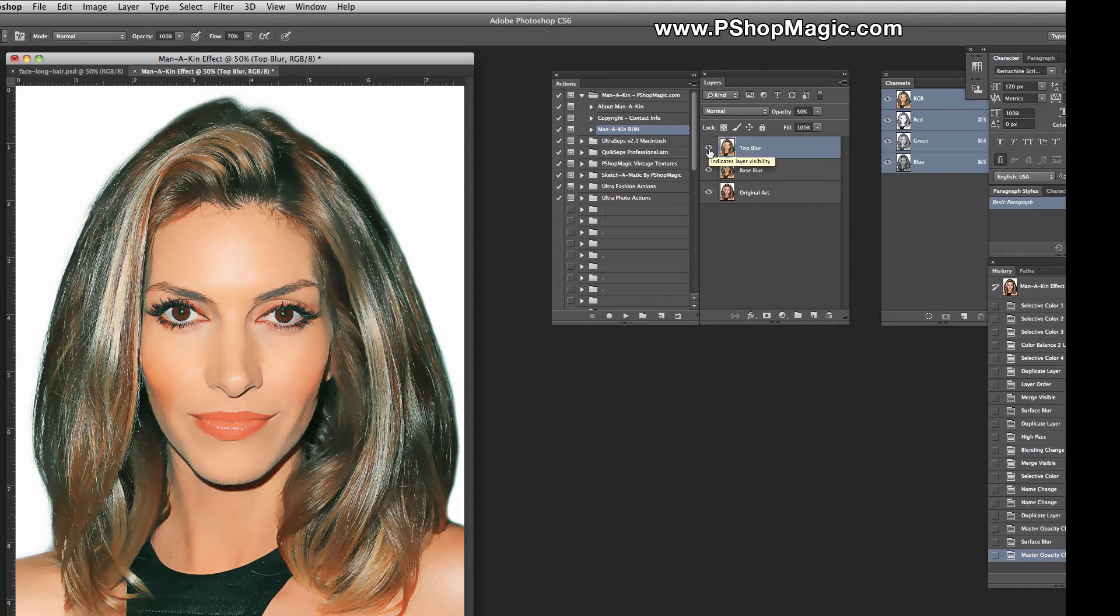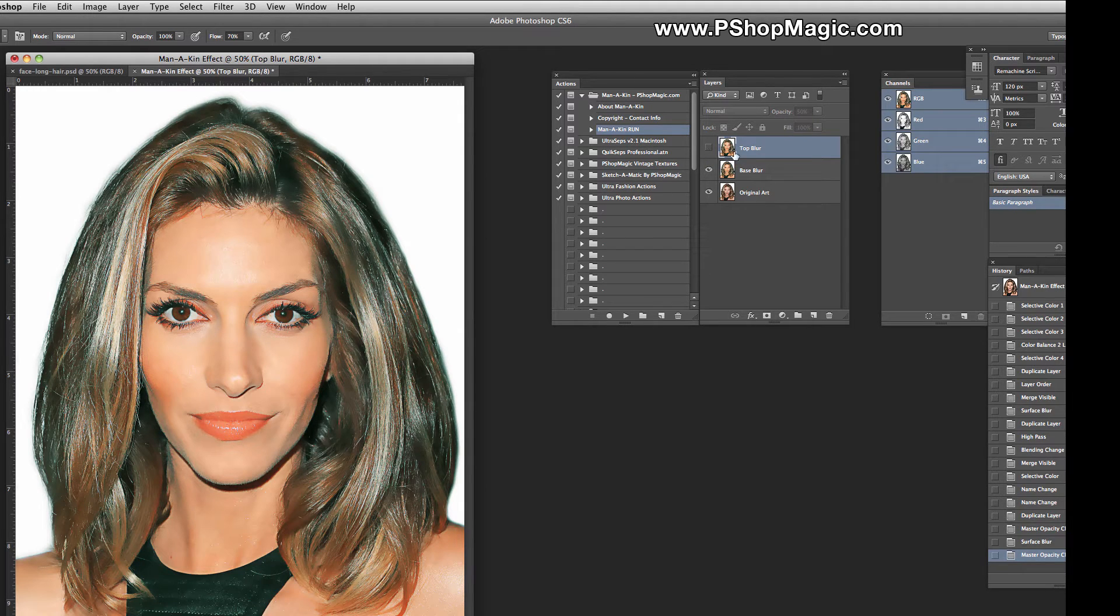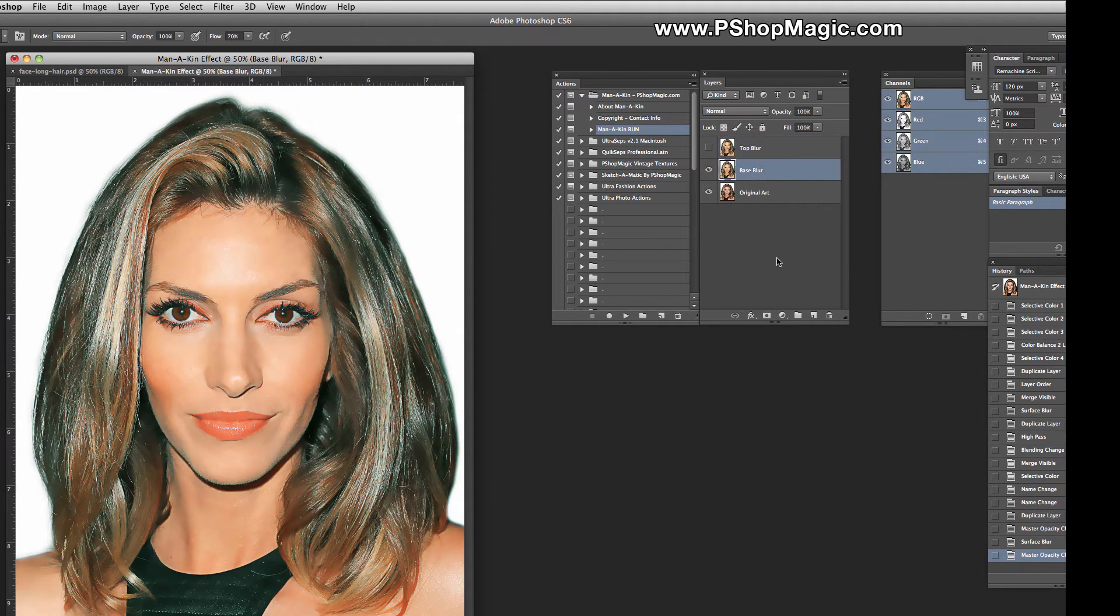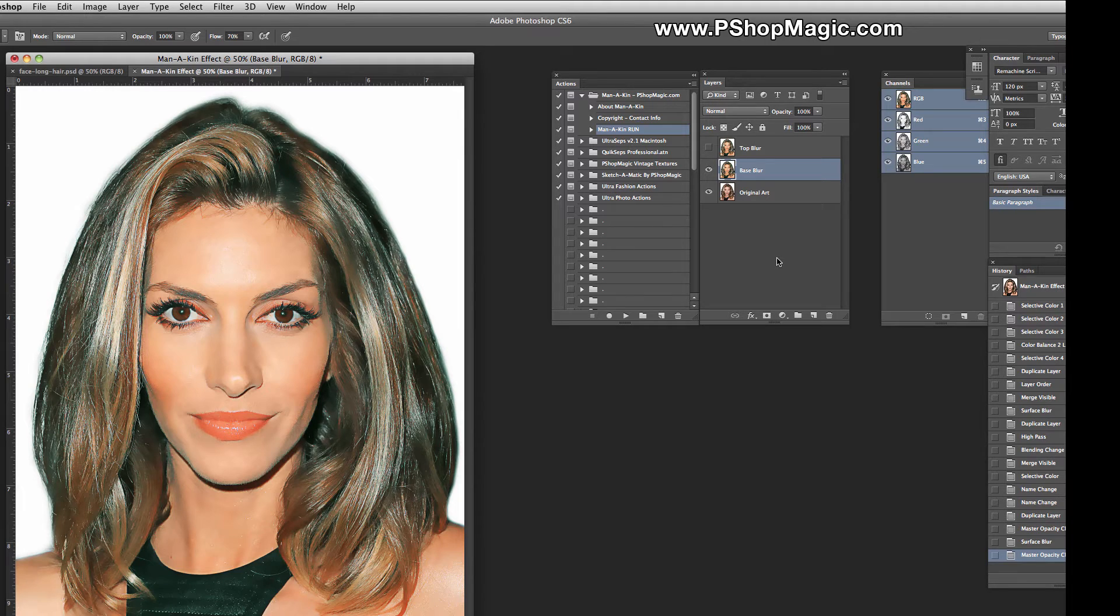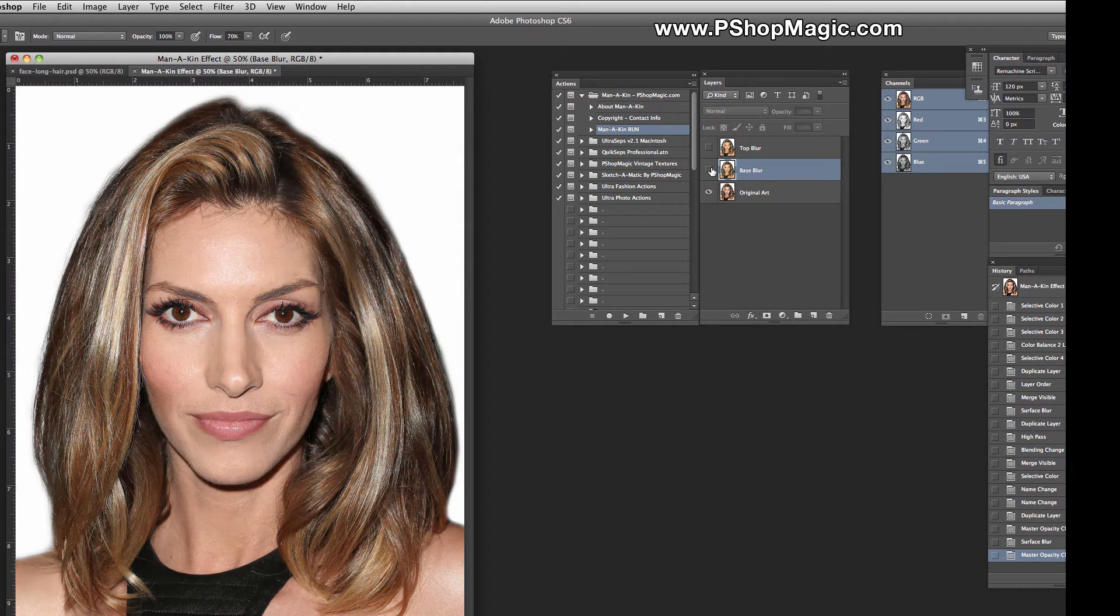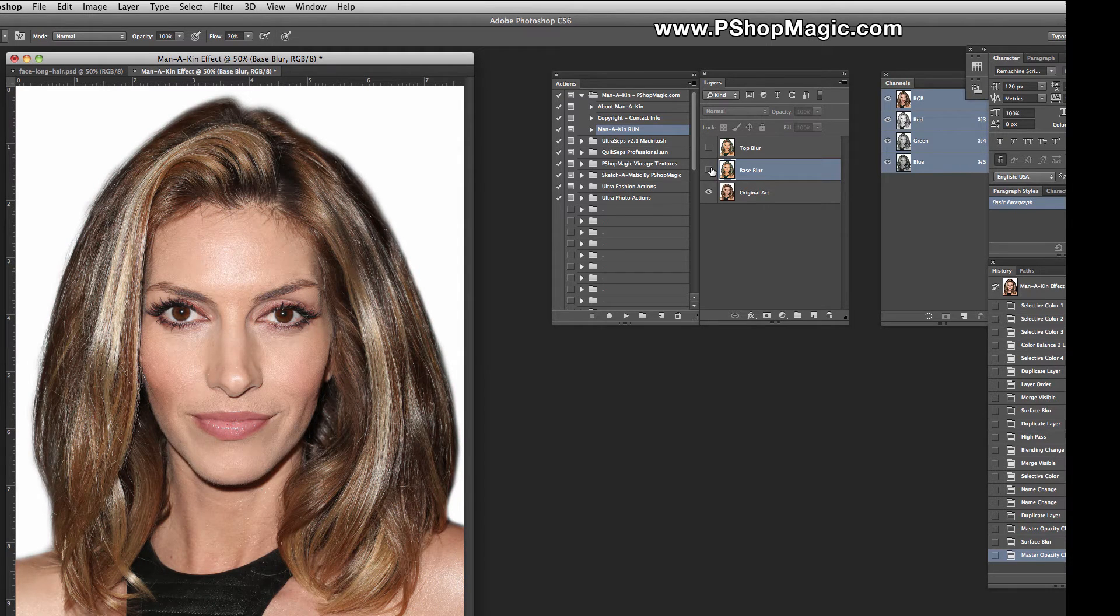If we take Top Blur off completely and just go with Base Blur, this is a more natural type smoothing effect. A lot of times, this can be used as is. And this is what our Original Artwork looked like, which is quite a bit different.